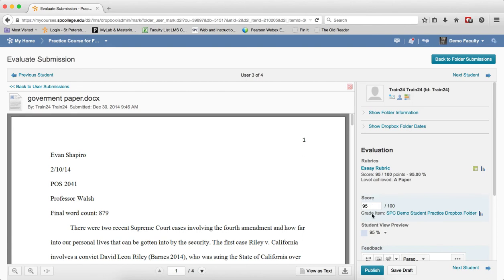You then click Publish if you want to push the grade to the gradebook, or you can click Save Draft if you wish to review the grade at a later time. I'll go ahead and click Publish.